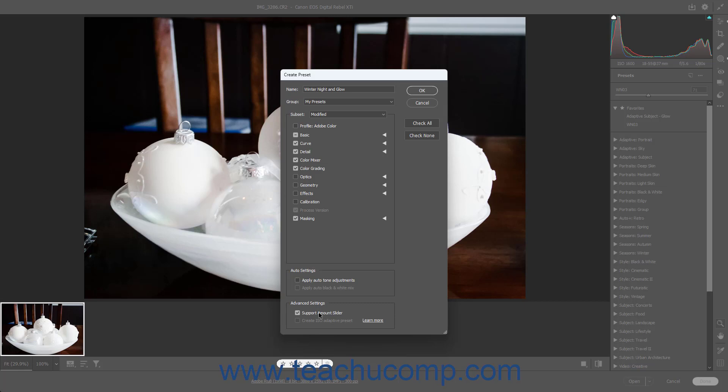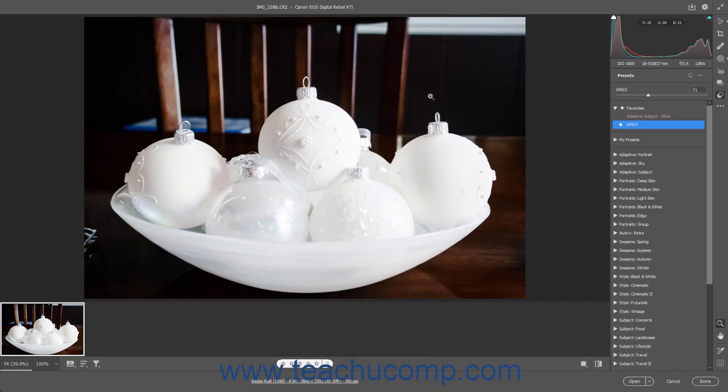To create an ISO Adaptive preset if desired and if available for the preset, check the Create ISO Adaptive Preset checkbox in the Advanced Settings section. To create the Camera Raw preset after choosing its settings, click the OK button in the Create Preset dialog box.